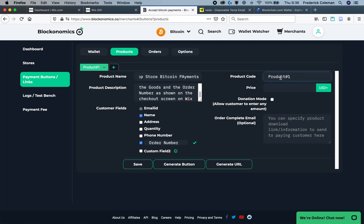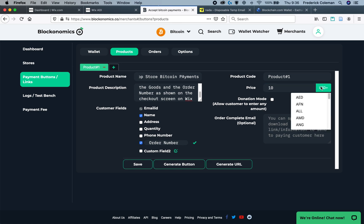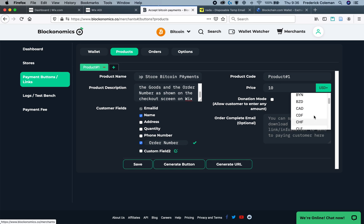Next up, we've got the product code. This is for tracking. If you're doing a single payment button for your whole Wix store, it's not as important. Then you enter in the price. Even though we're going to be doing the donation mode version where the customers can enter in their own price, we do have to enter in a base price. So you can enter in just a base price, and also make sure you select which currency you want to use.